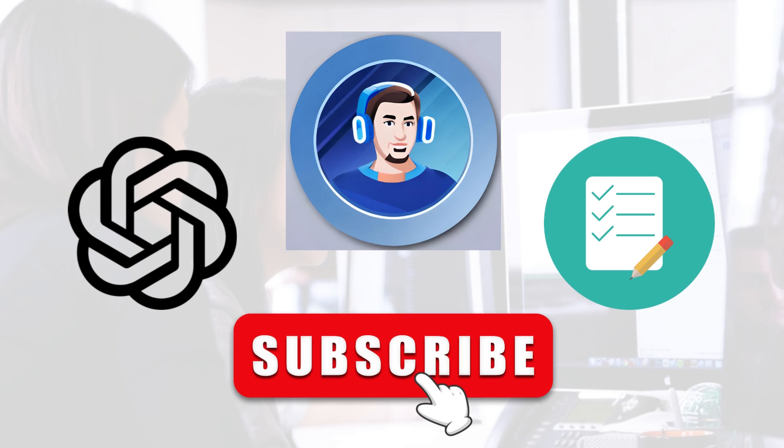If you found this video helpful and want to stay up to date on our latest content, be sure to subscribe to our channel. By subscribing, you'll be the first to know when we release new videos and content related to project management, team collaboration, and more. Plus, you'll be helping us grow our community and create even more valuable content for you. So go ahead and hit that subscribe button, and thanks for watching.